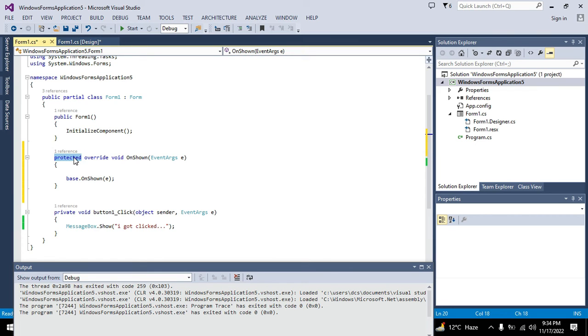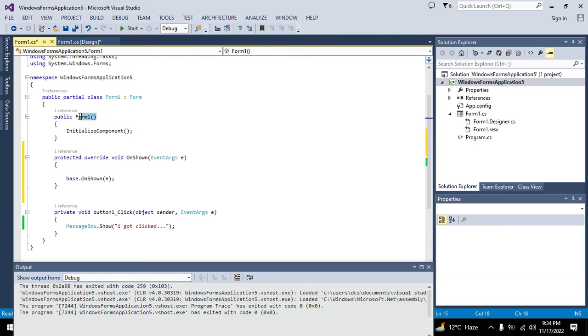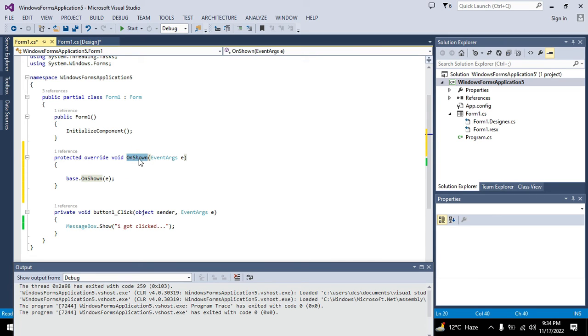Then we will write OnShown. OnShown simply means that when your form is being shown, this method will get executed. When the form loads, this method will get executed.